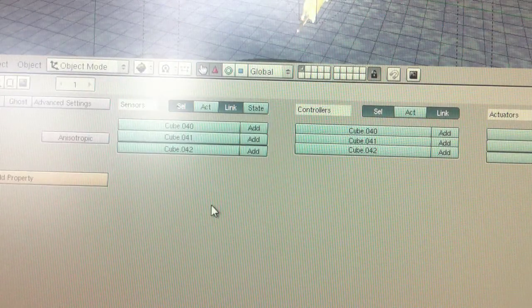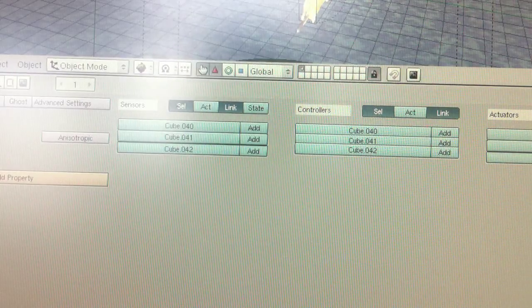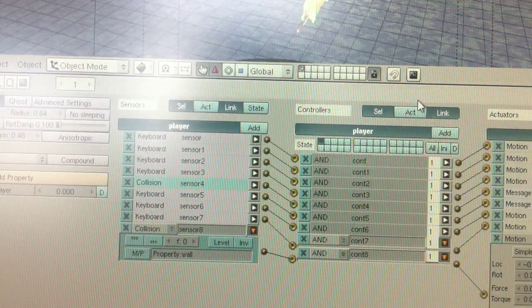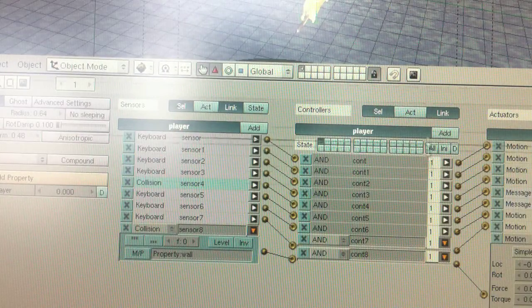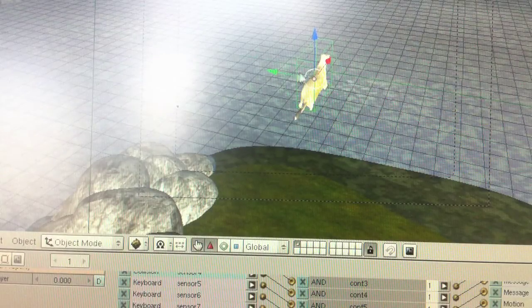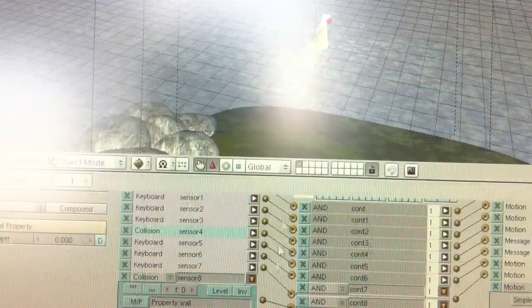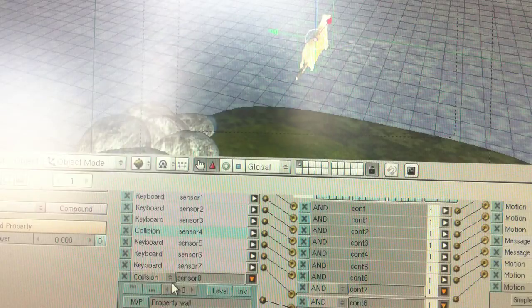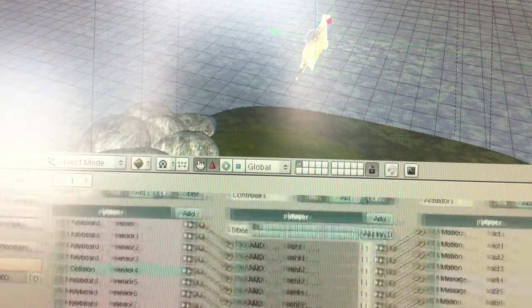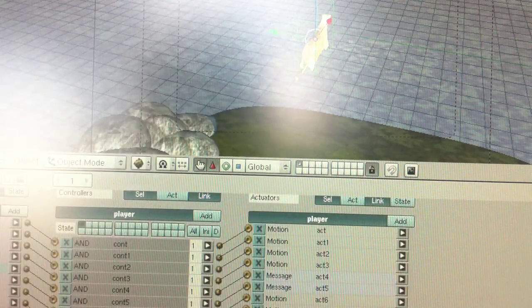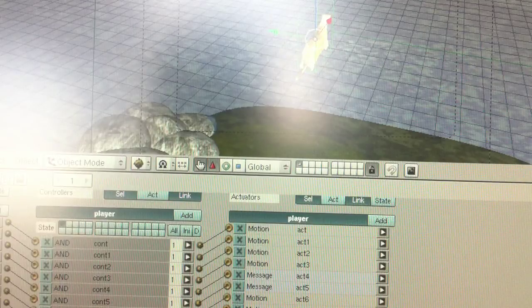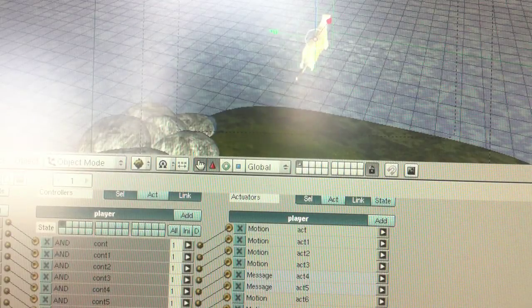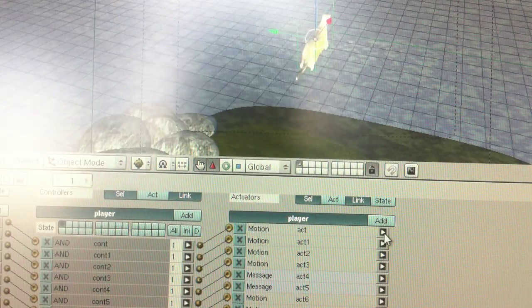So I'll try and make this work. What you want to do is on your player - you can see I have him selected there - I just want you to go in here and add a collision for a sensor and add a controller. And then for the actuator just come down here.